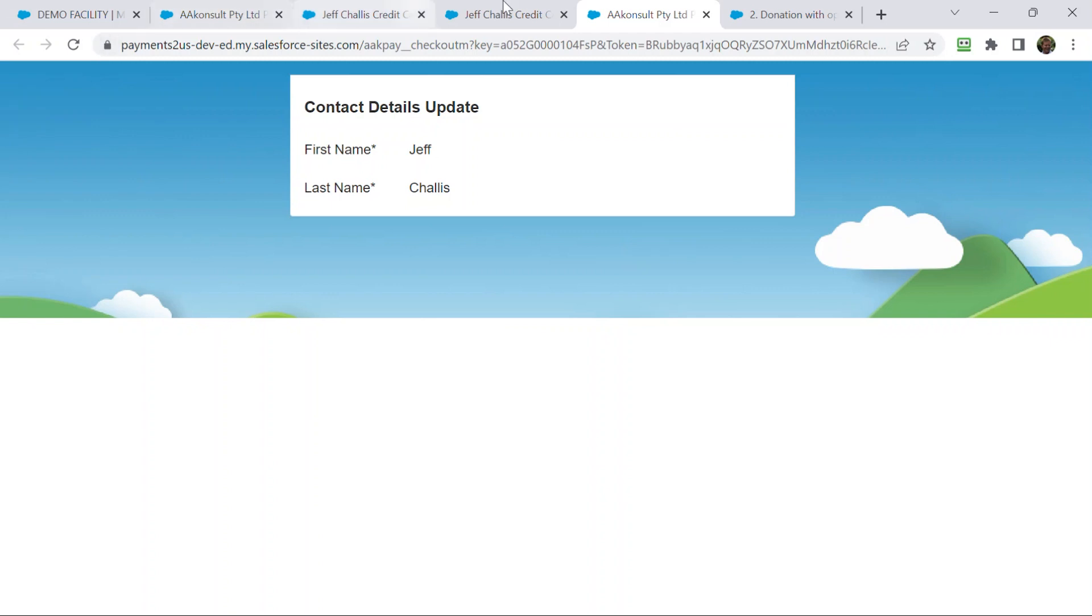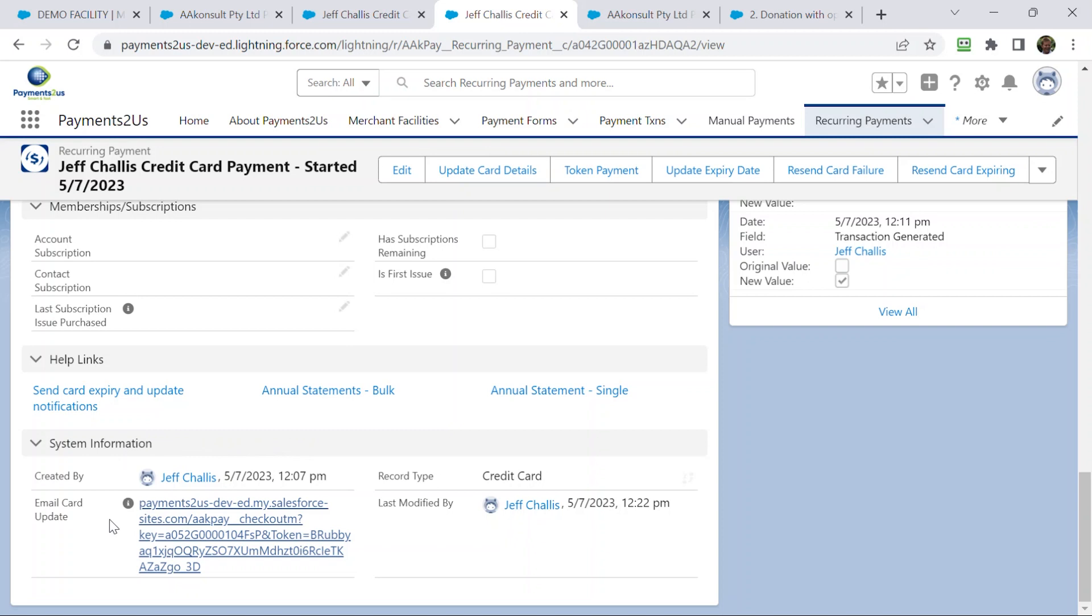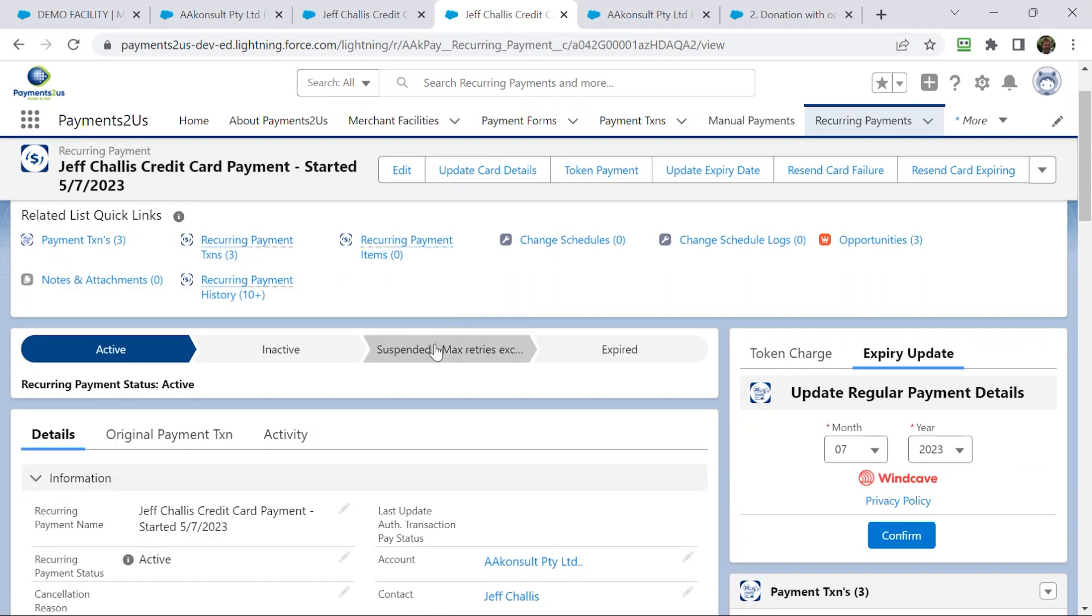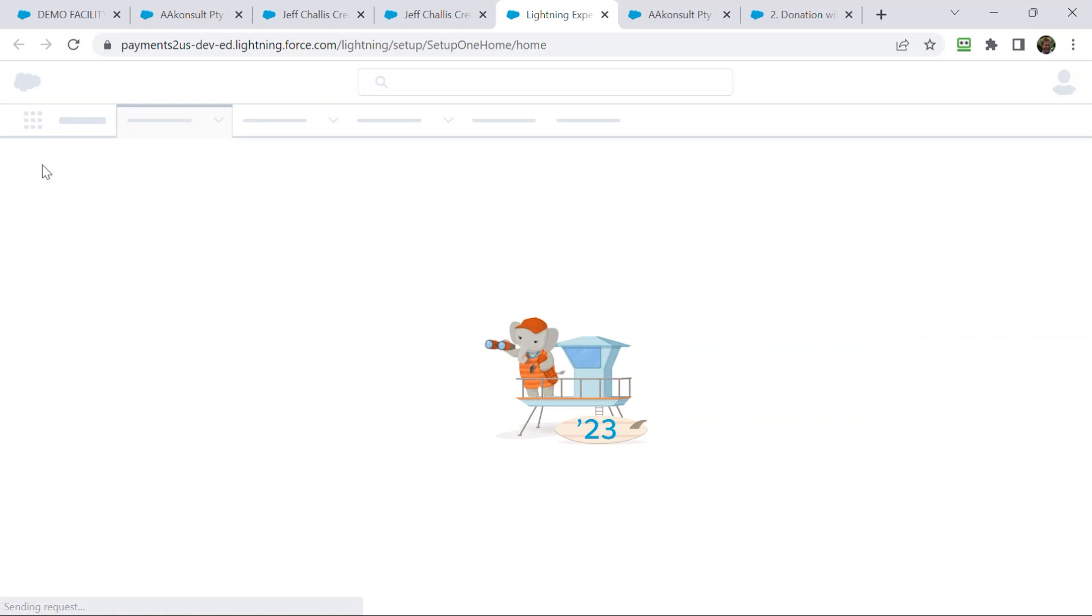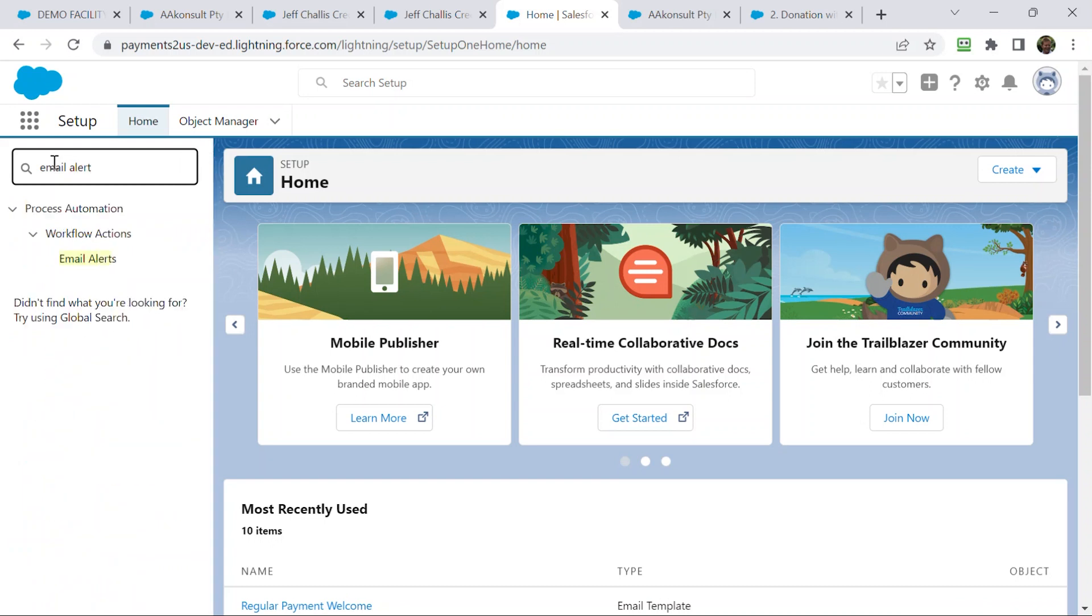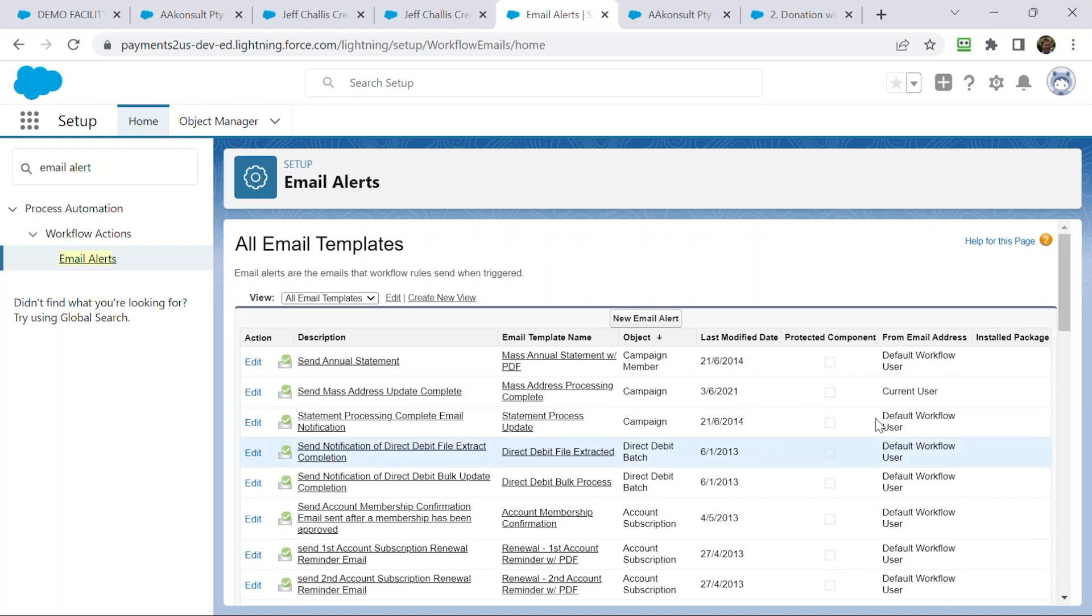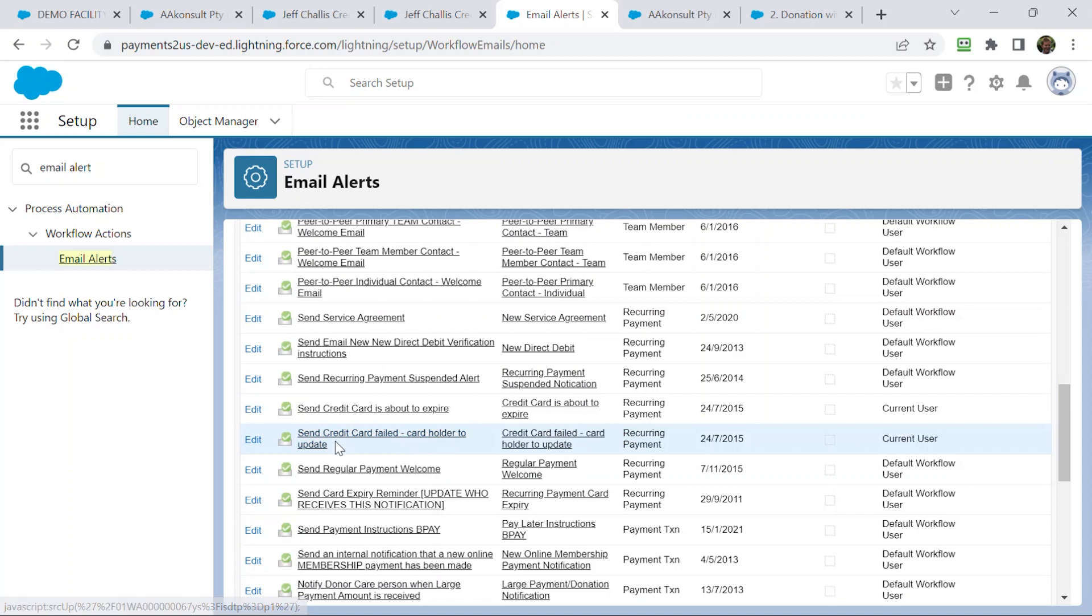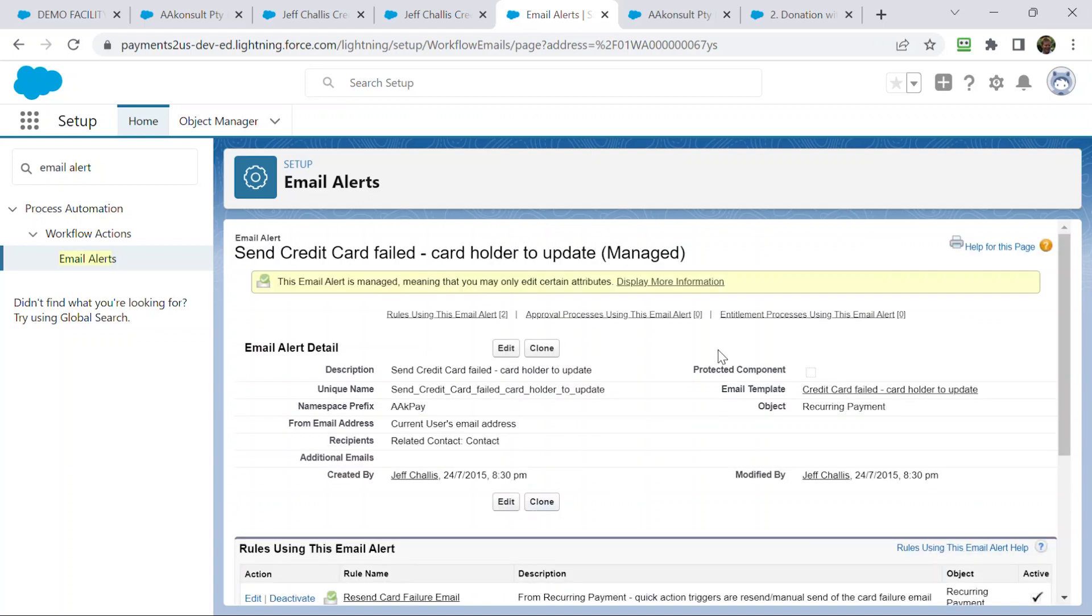Okay, so that was something there about the card updates. The other thing that I wanted to talk about with the card updates is, again, I talked about that when the status gets changed to suspend and max retries, it sends out an email. That email, again, is a similar way to locate that, so you go to setup. You can go to email alerts, and we click into the alerts, and this time we're looking for, again, we're sorted by the object, so we're looking for those against the recurring payment, and send credit card failed cardholder to update. That takes you to this link here, which then takes you to the email template, and from that email template, you can then edit what's going to be there.